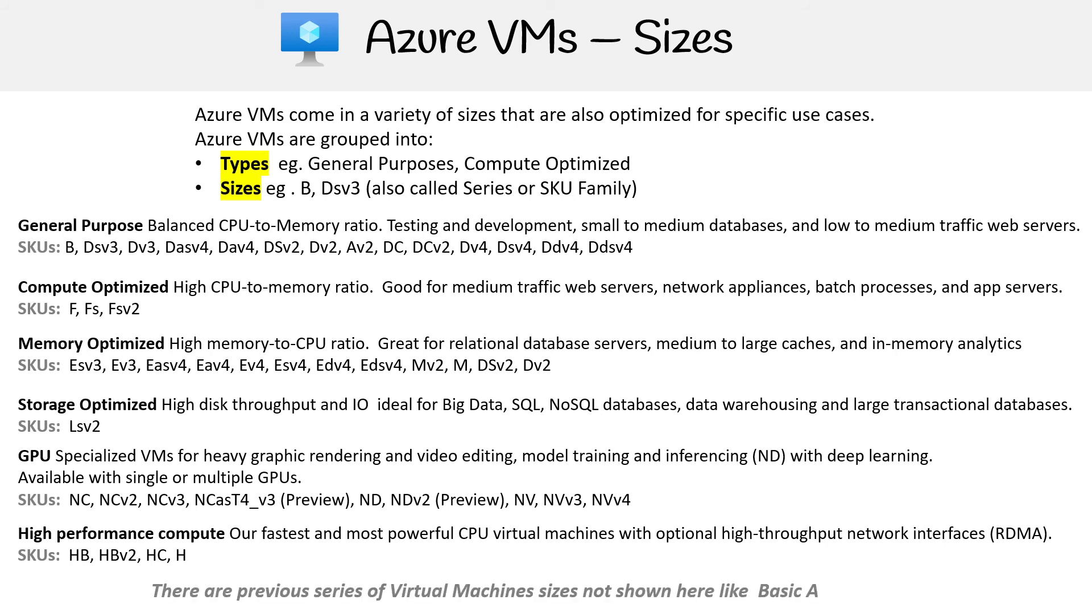And I just want to point out that there are more here, but I'm just showing you ones that are current. So there are previous series here, like we're not showing Basic A. The A series is not being shown here.